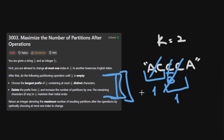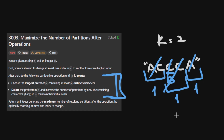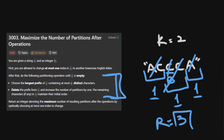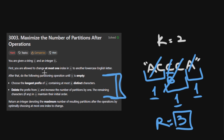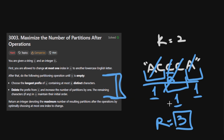We remove this and repeat the operation. Now this is the prefix — we remove this, and here we have another partition. Finally we return 1 plus 1 plus 1 which is 3. For this input, 3 is the maximum number of possible partitions that we can get after changing at most one index and applying this operation until the string is empty.